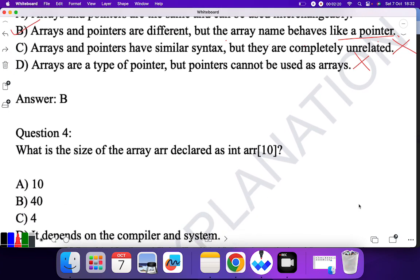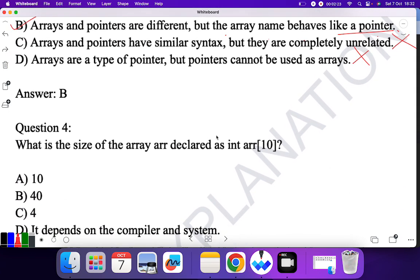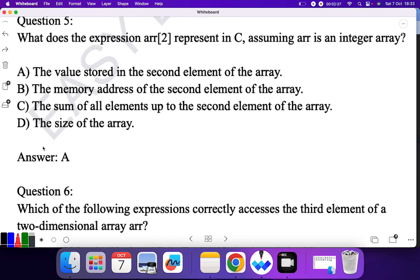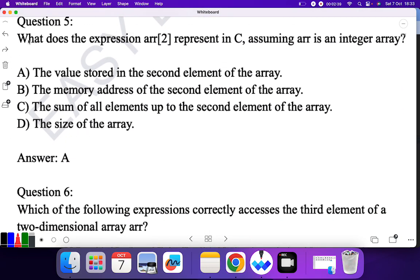Question four: what is the size of the array declared as 'int array[10]'? The size is 10, so 10 is the correct answer.